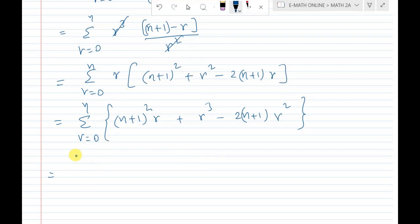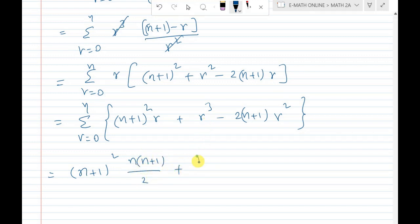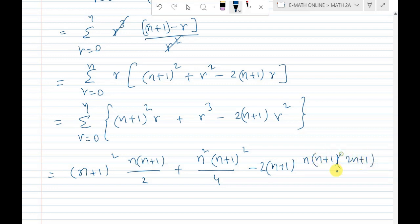Applying these formulas: (n+1) squared times n(n+1)/2, plus r cubed gives n squared(n+1) squared divided by 4, minus 2 times (n+1) times r squared which is n(n+1)(2n+1) divided by 6.